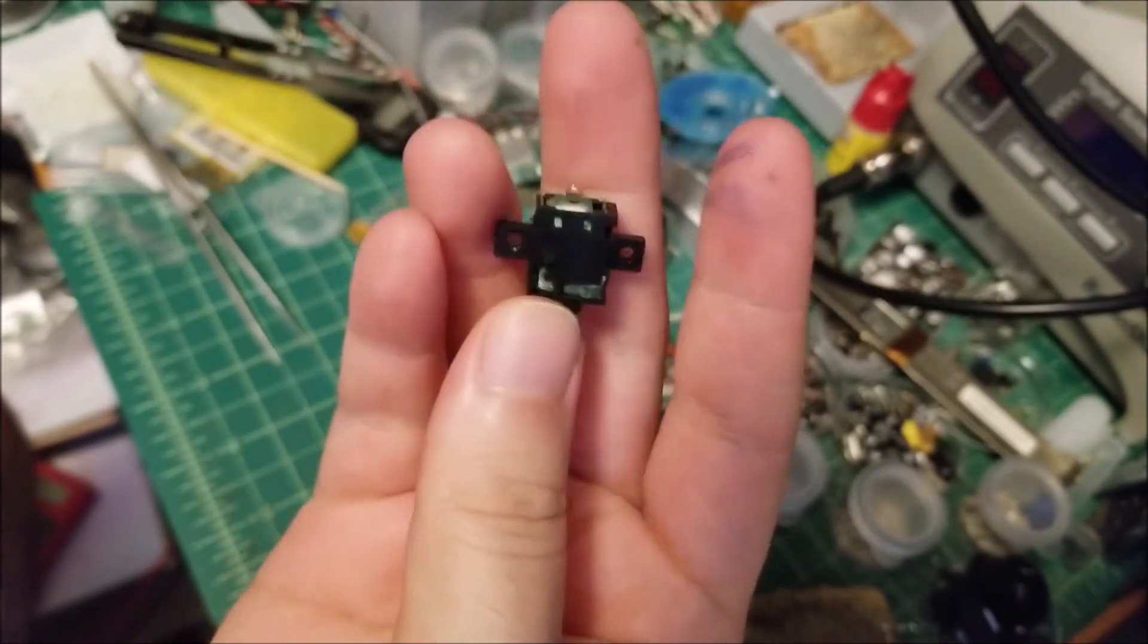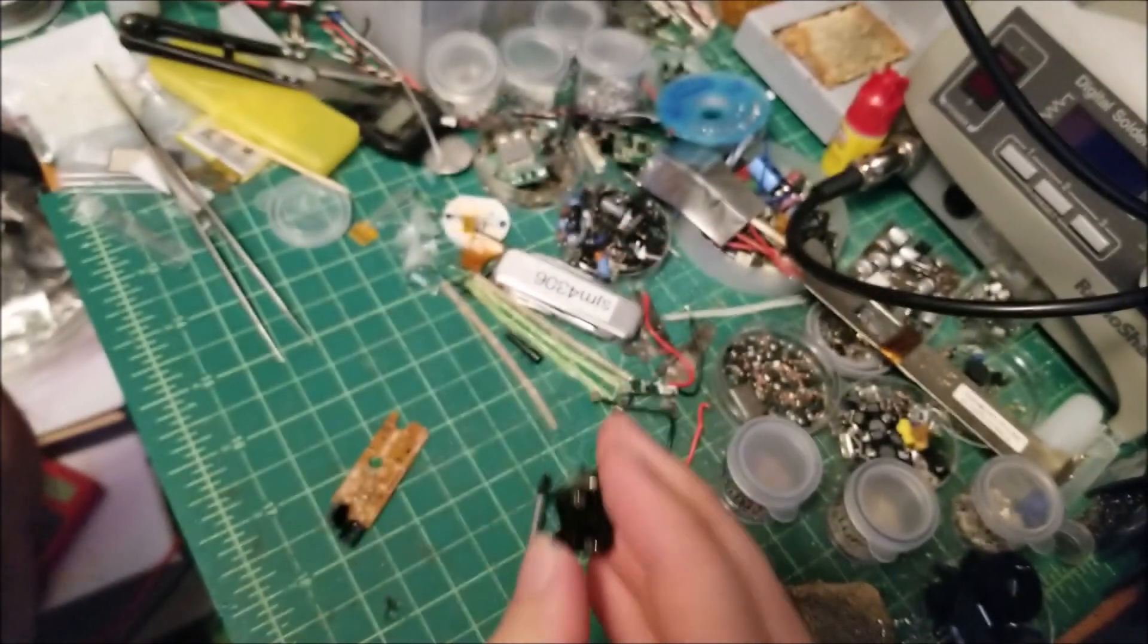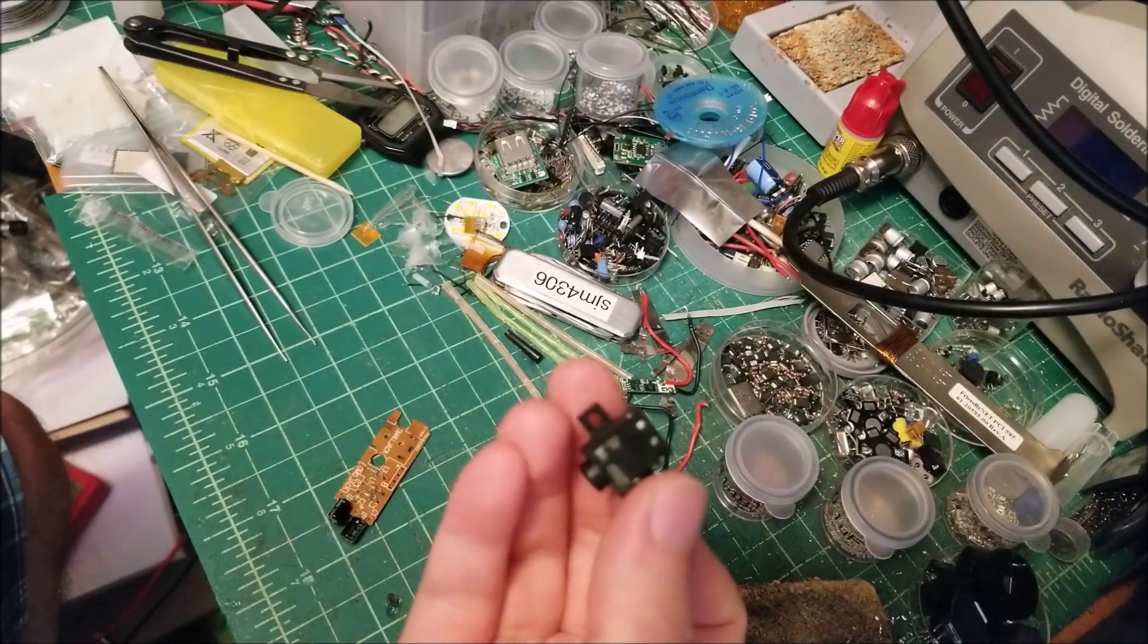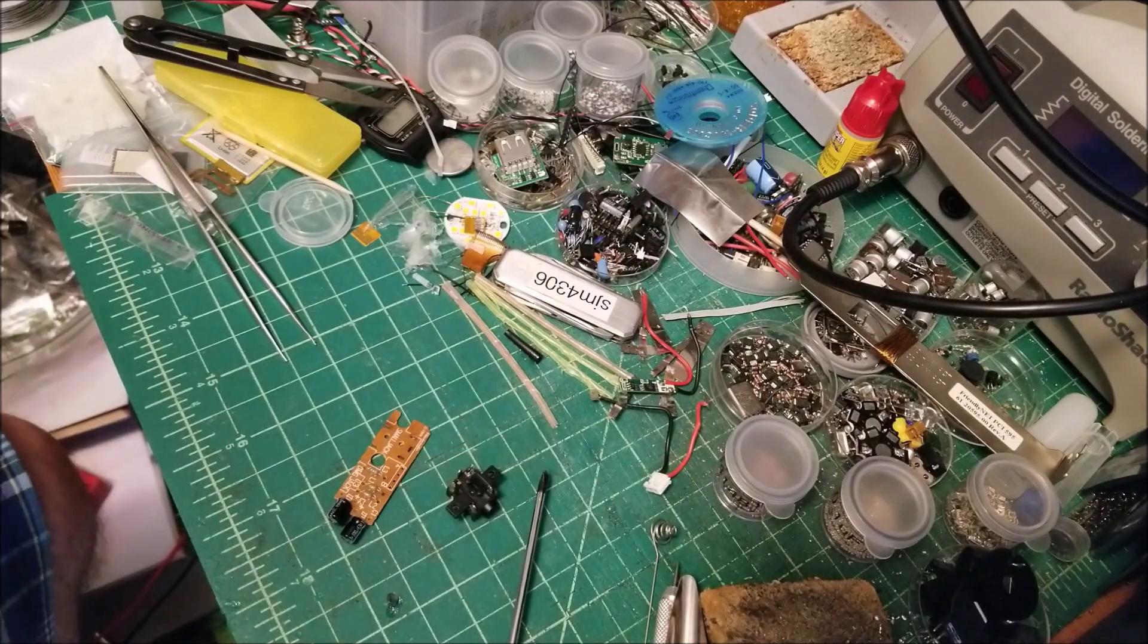So we're actually going to pull this open and see how these jacks work and see if we can actually clean this off and get this working again.